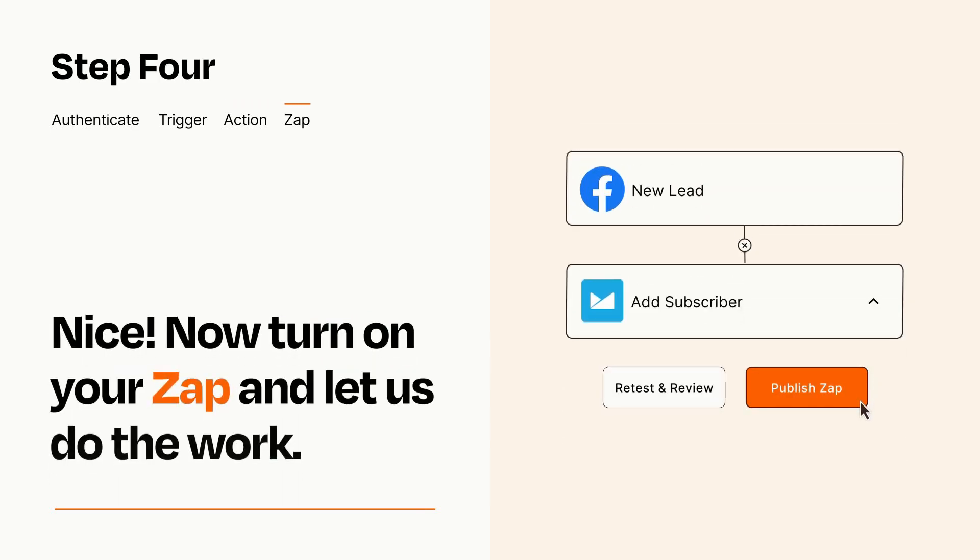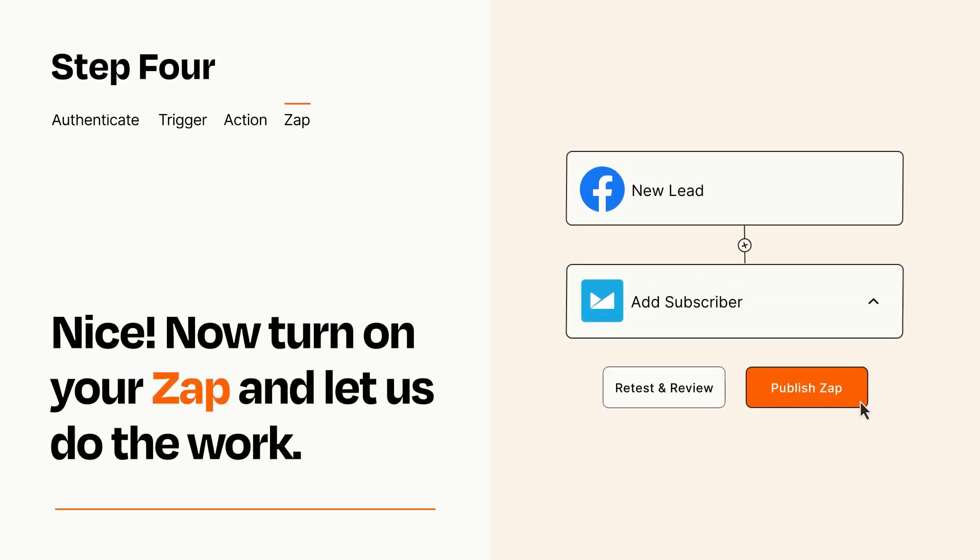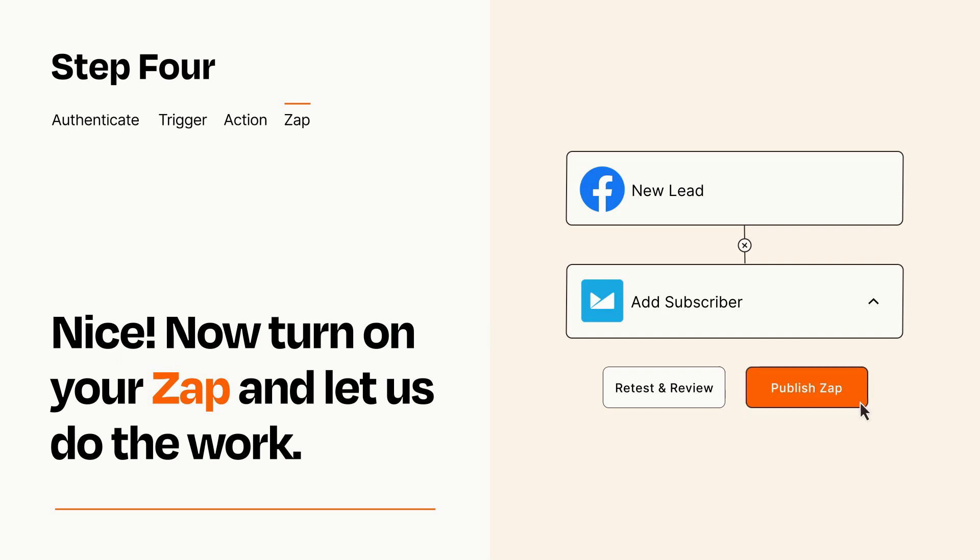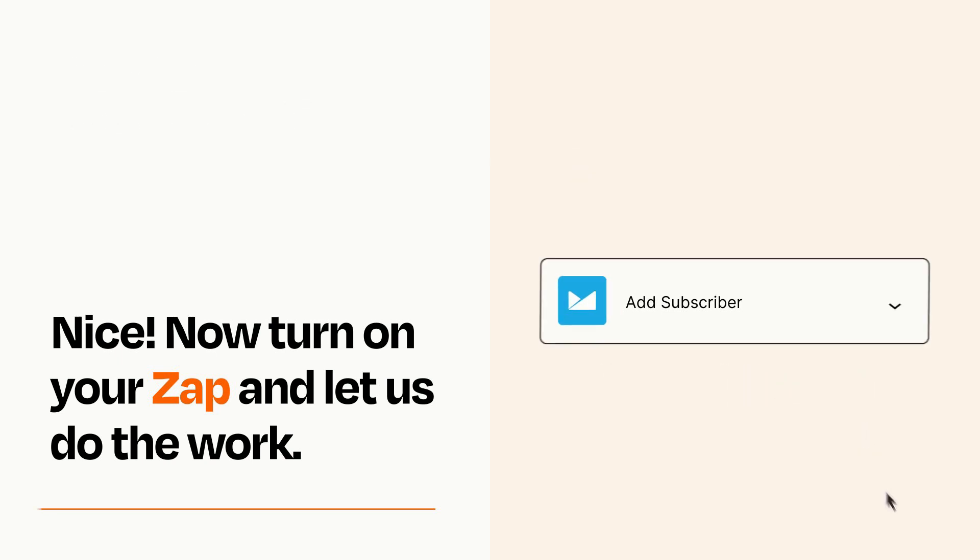Turn on your Zap and Zapier will start doing your work for you. Zapier can be as simple or as complex as you'd like and connects with thousands of apps, more than any other platform.